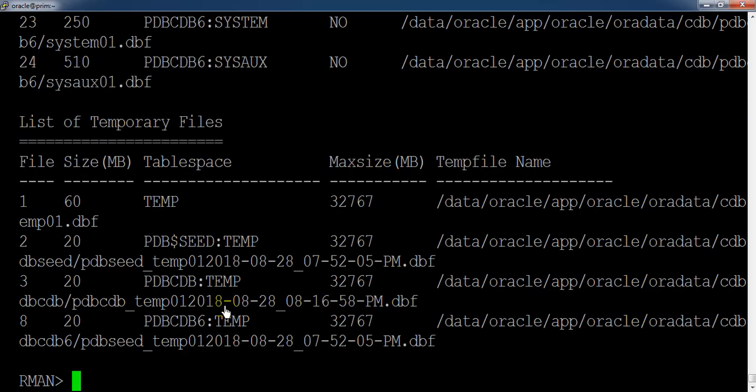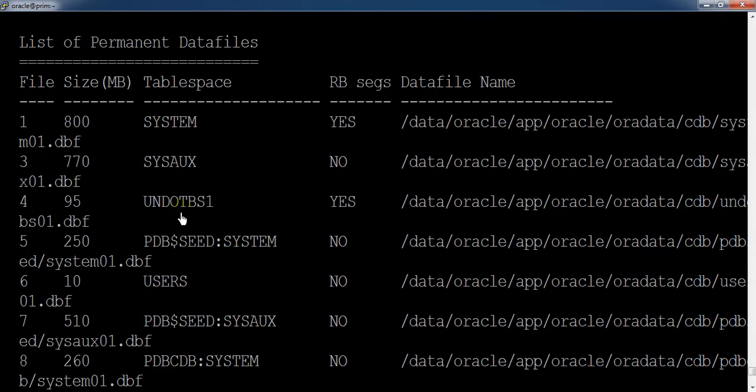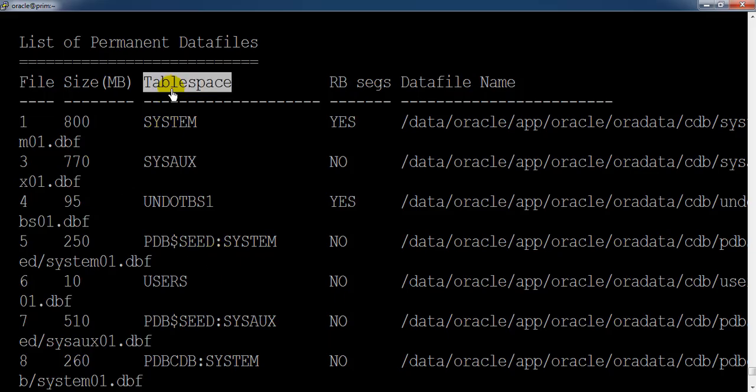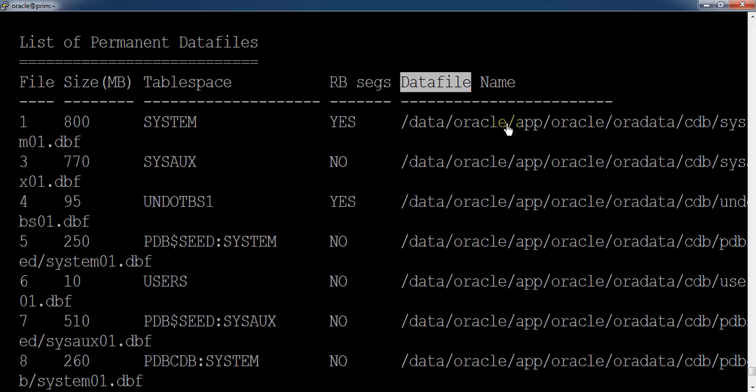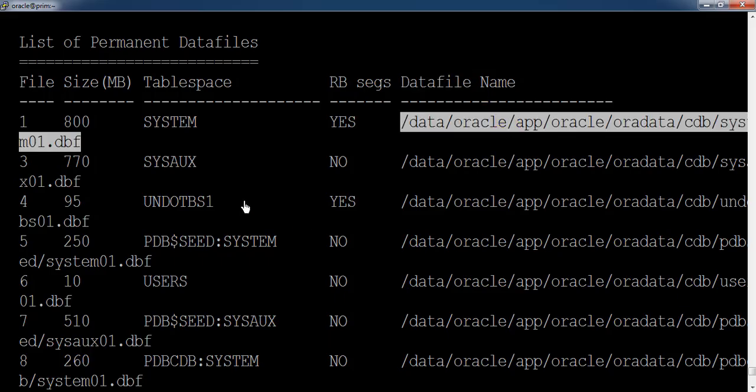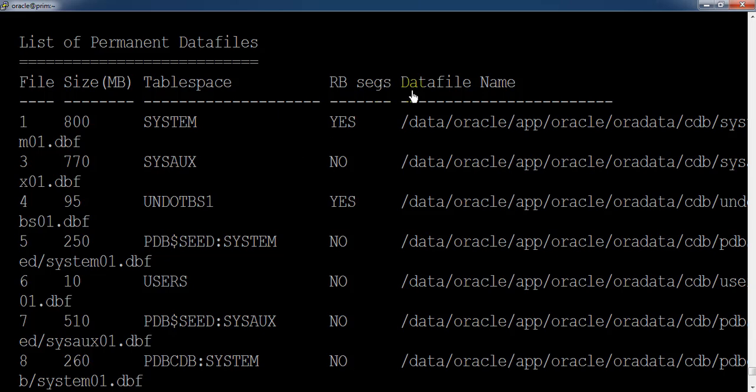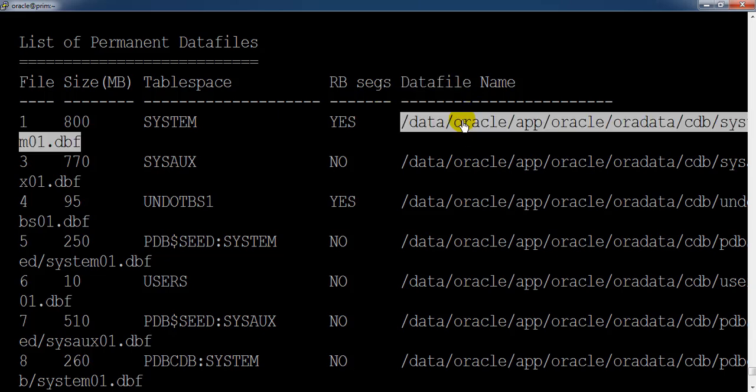So this is basically giving you the information about the tablespaces, their size, and the datafiles information. When we want to take the backup of datafiles, we can use the datafile name itself or you can also use the file number.